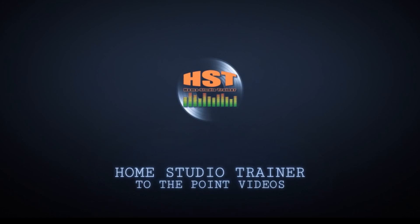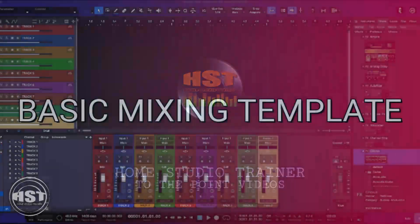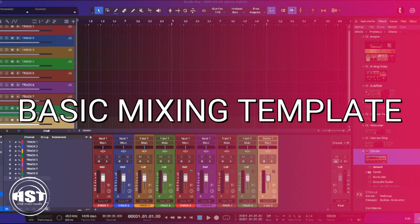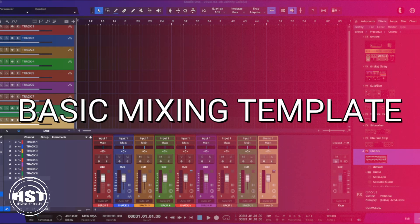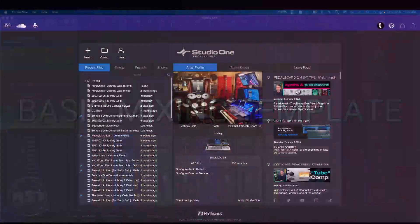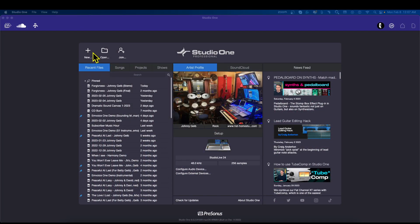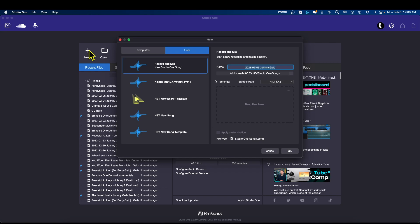Hey folks, this is Johnny and in this video we're going to set up a basic mixing template. One of the things we're not going to do in this template is pre-create the tracks — I'm going to save that for the second part of this video series. So what we're going to do here — and you're probably like, well then what's the point — I'll show you what the point is. Let's go to the classroom and get started.